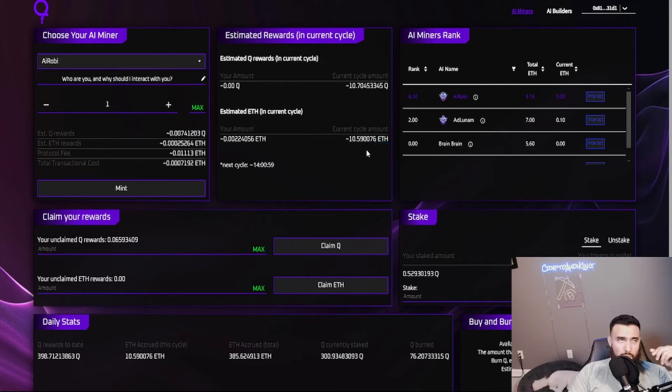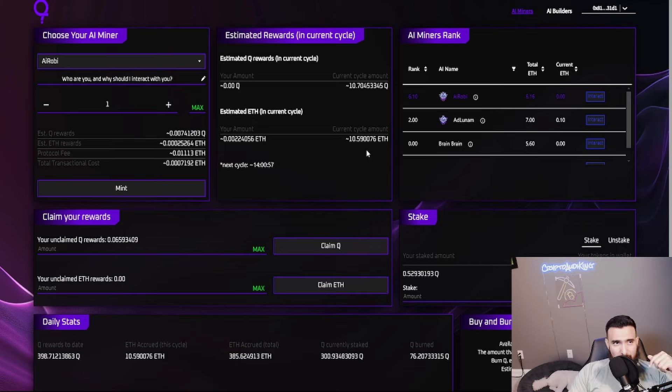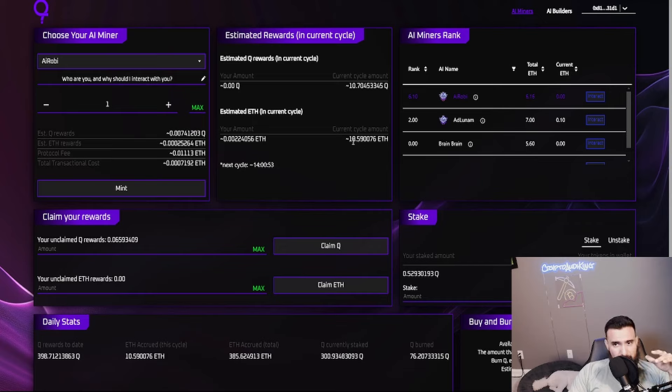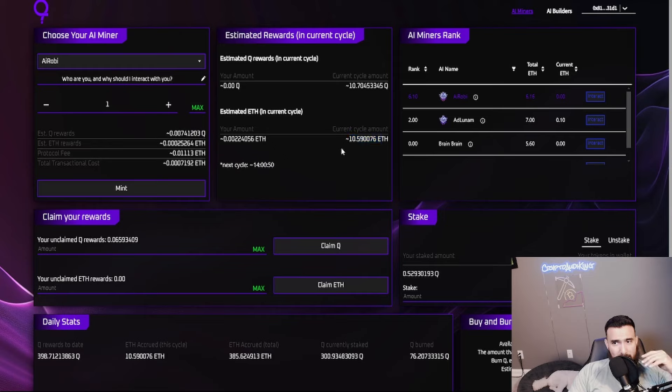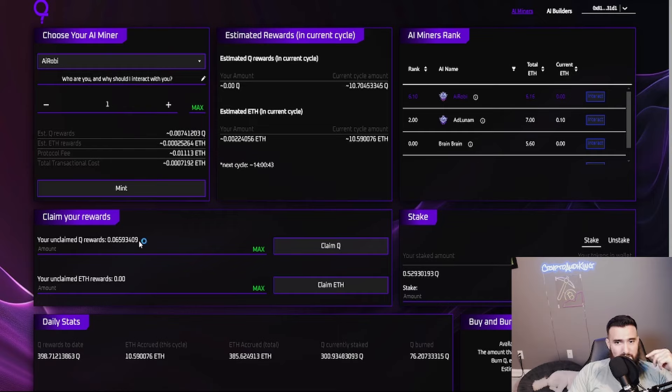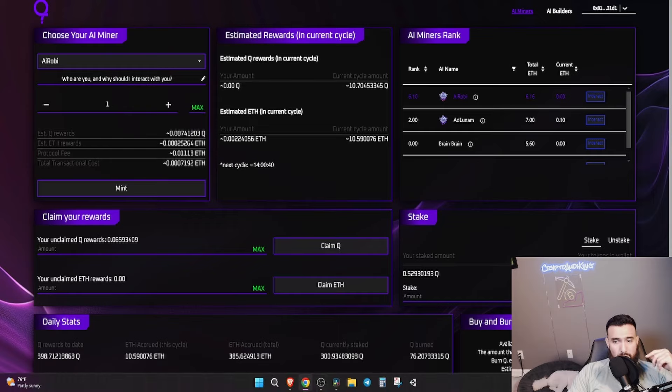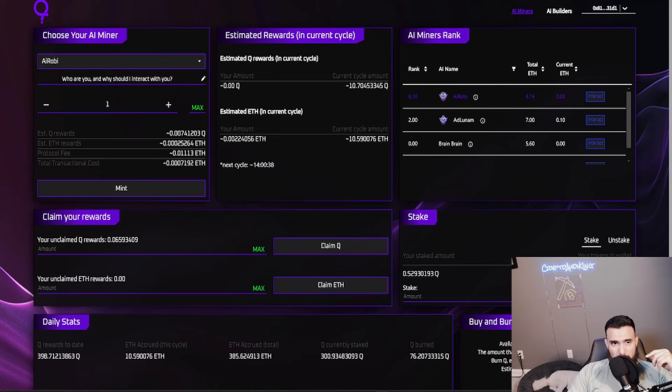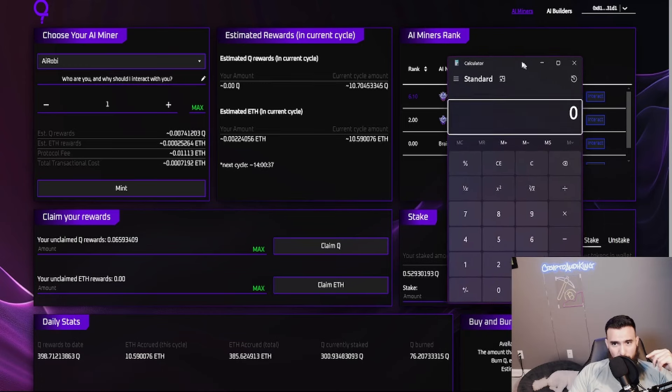As of right now, yesterday - well, today's technically today's cycle ended at around 25 ETH. Today is already at 10.5 and there's still 14 hours left, so this may or may not go up even higher. I don't know, we'll find out tomorrow.